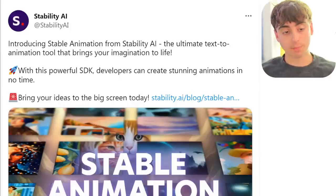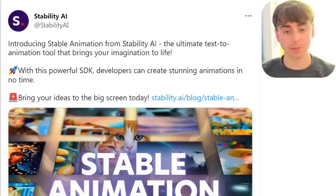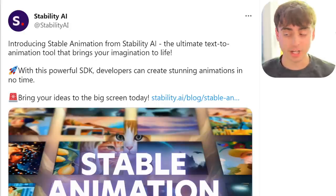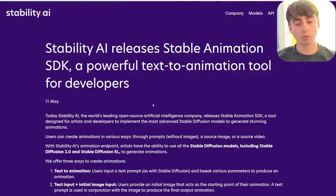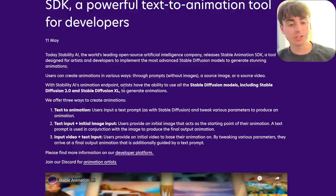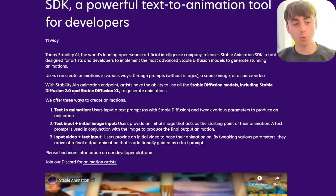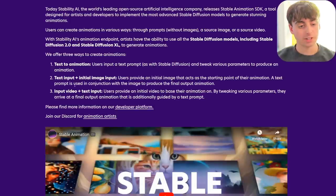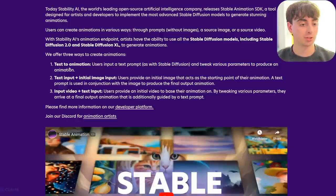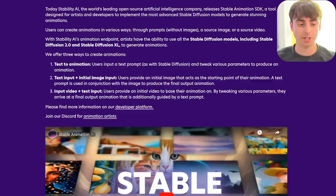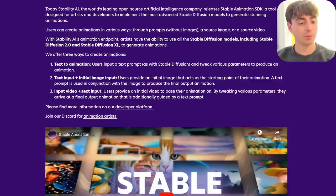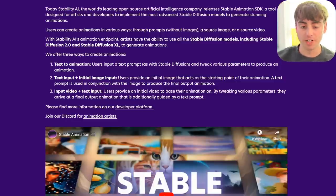We'll start with this release from Stability AI. They are introducing Stable Animation — the ultimate text-to-animation tool that brings your imagination to life. This essentially uses Stable Diffusion to create animations and comes in the form of an SDK, so it's a tool for developers. You'll be able to create animations in a variety of ways, using both Stable Diffusion 2.0 and Stable Diffusion XL. You can do it from a simple text prompt, adjust parameters, input initial images, or input video and text to base your animation on.